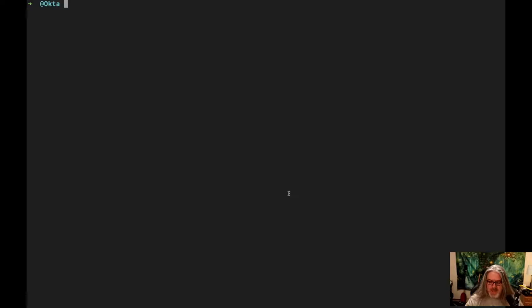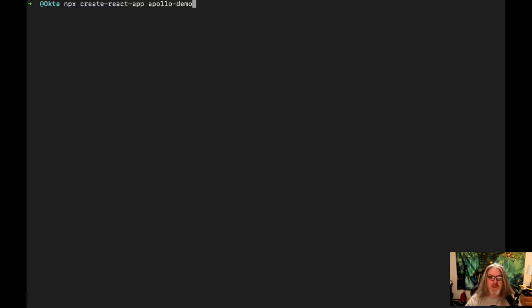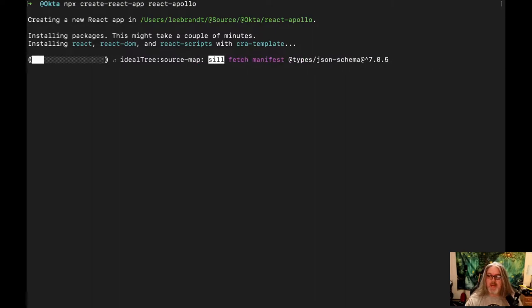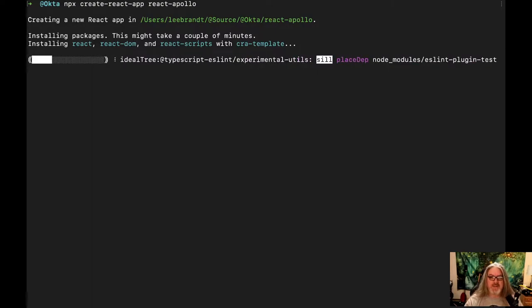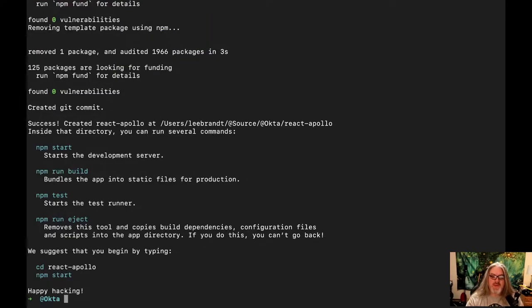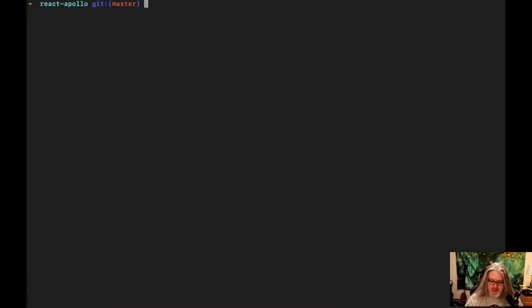Let's go ahead and get started creating the application. The first thing we're going to do is use npx to create the web app. npx is a way for you to run npm packages that you may not necessarily want to install on your machine, so create-react-app will run without having to install it globally. We're going to call this react-apollo to stay consistent. This is going to go ahead and create our React app. Once everything's installed, we're going to change directories into our react-apollo directory and run npm start.